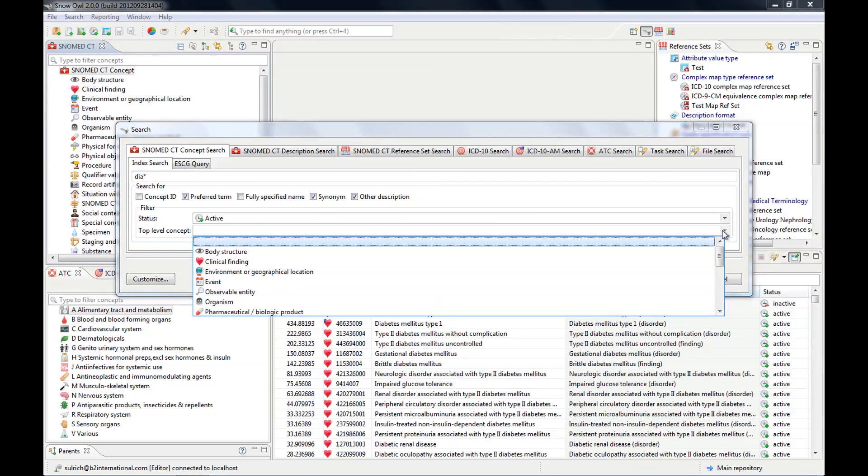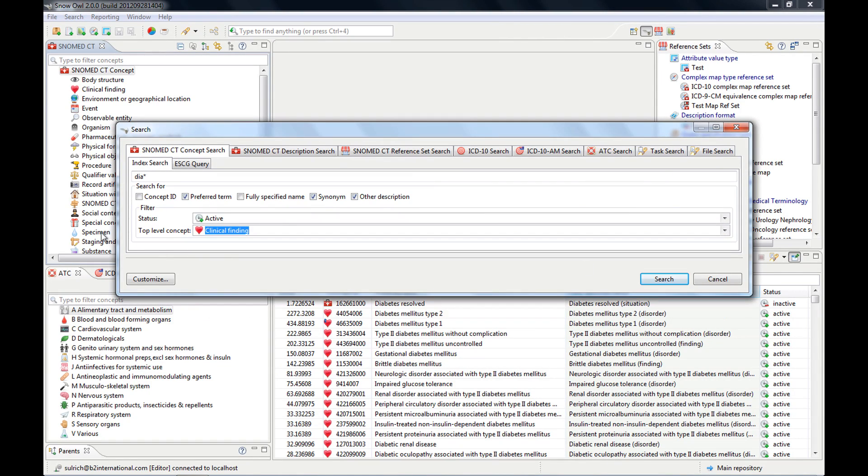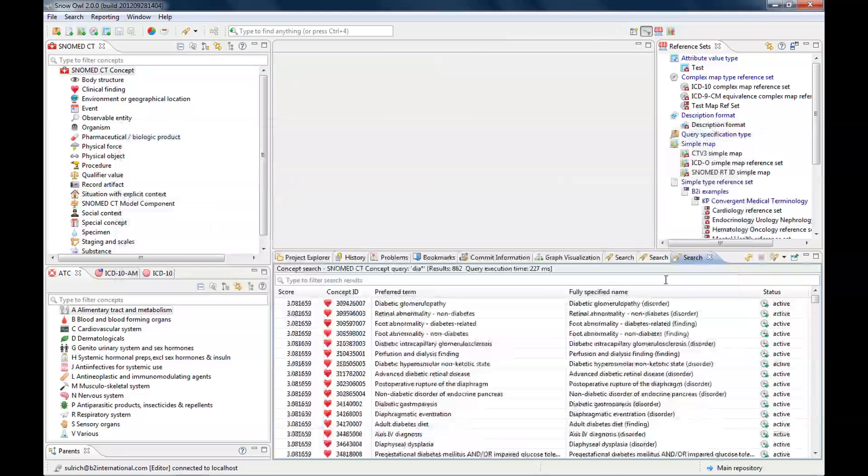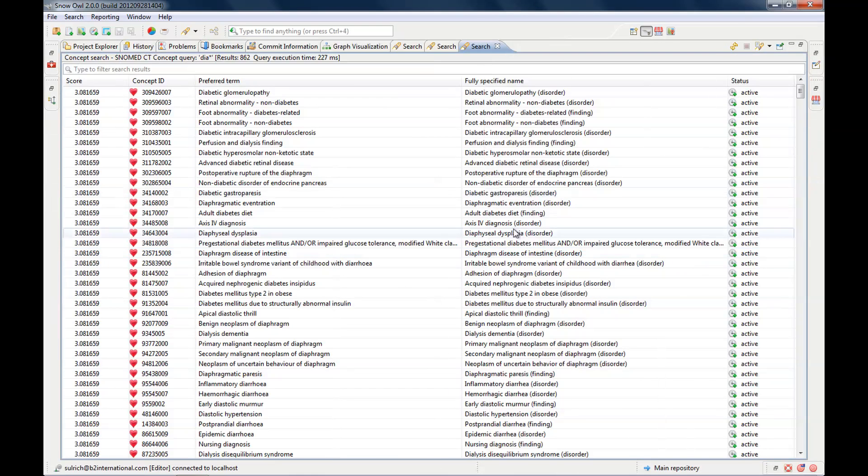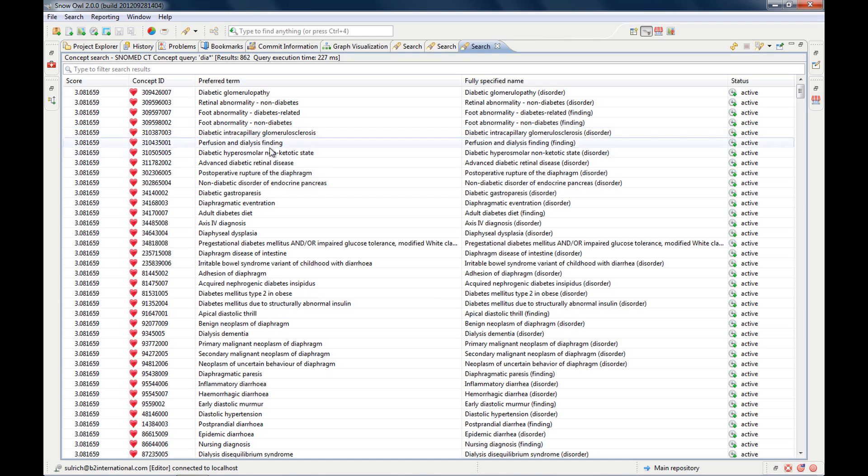So not only the clinical findings. So this one was restricted to the clinical findings and this one has all concepts that have the term diabetes in it.